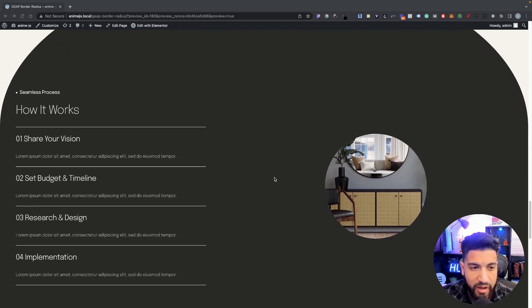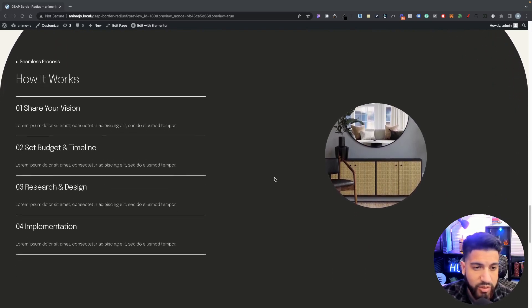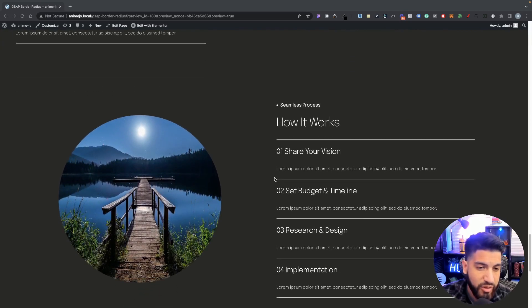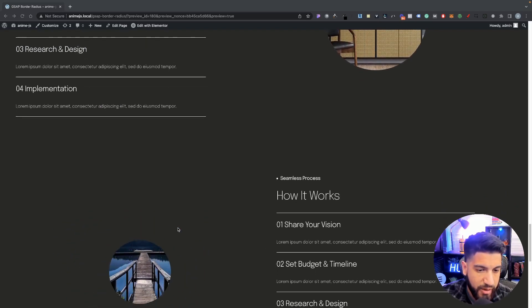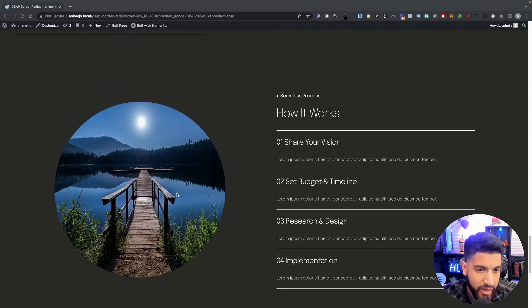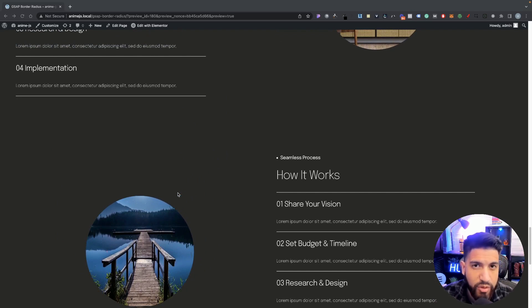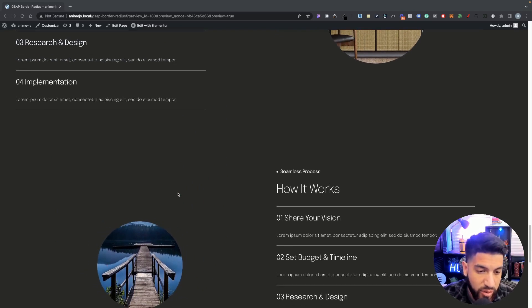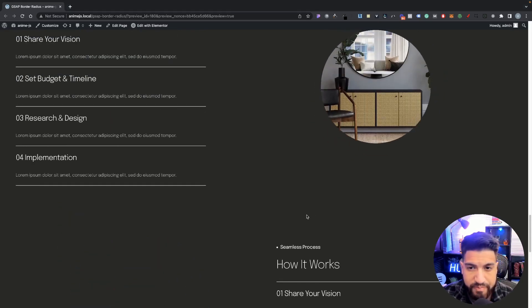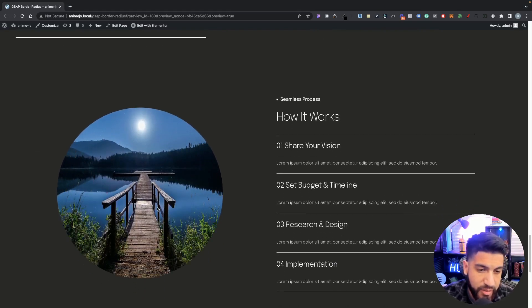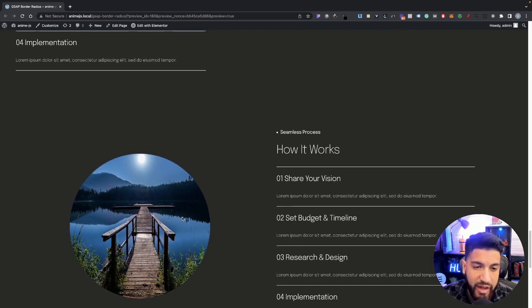I also have another effect to show you that will probably be coming out next week, but I want to get this video to about 50 likes so we can get it out sooner. As you can see, we have this cool image mask effect expanding on scroll, and we're able to do this in a simpler way using Elementor's image mask with GSAP. Make sure to like the video to get it to 50 likes, and please consider subscribing so you don't miss out on videos like this one.